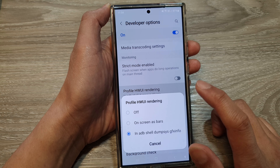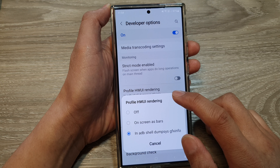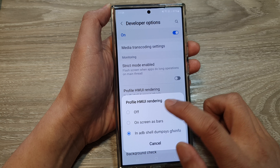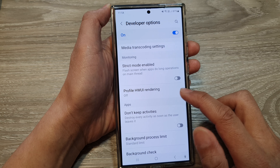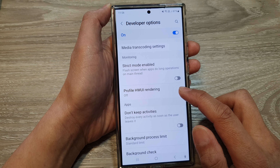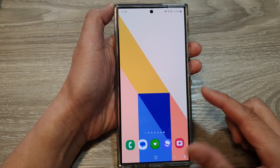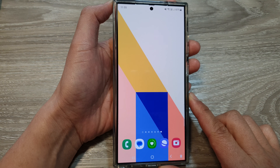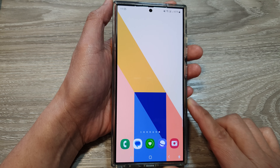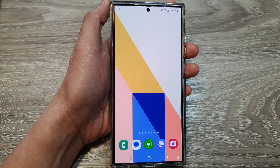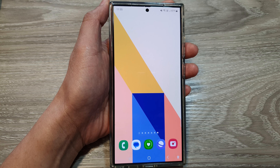And that's it. If you no longer need to use it, you can select the off option. Thank you for watching this video. Please like and subscribe to my channel for more videos.